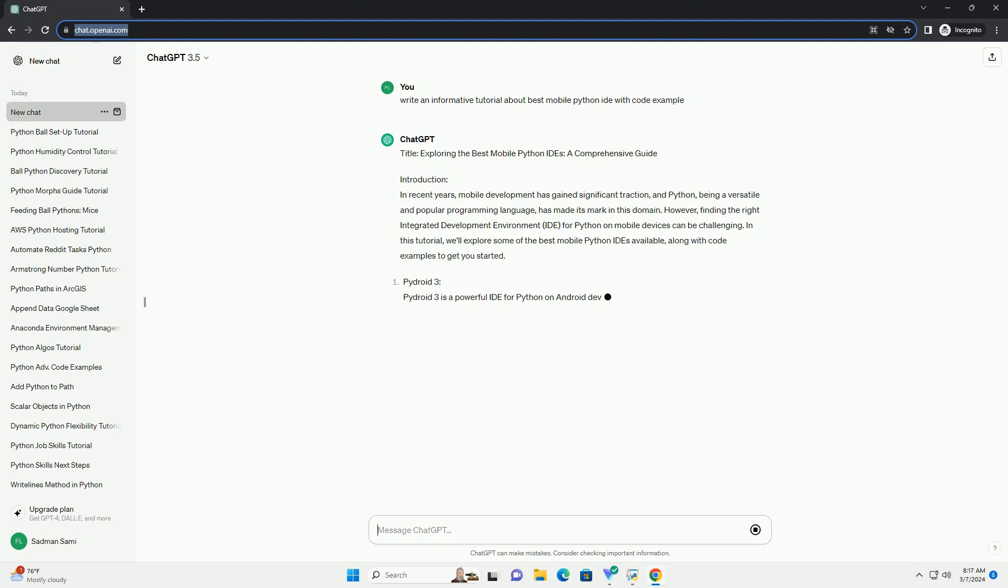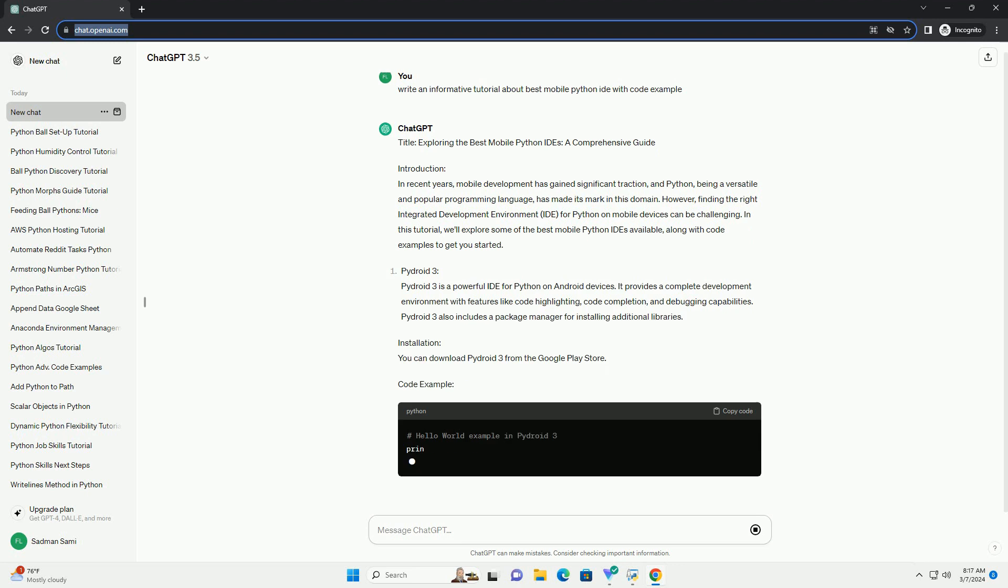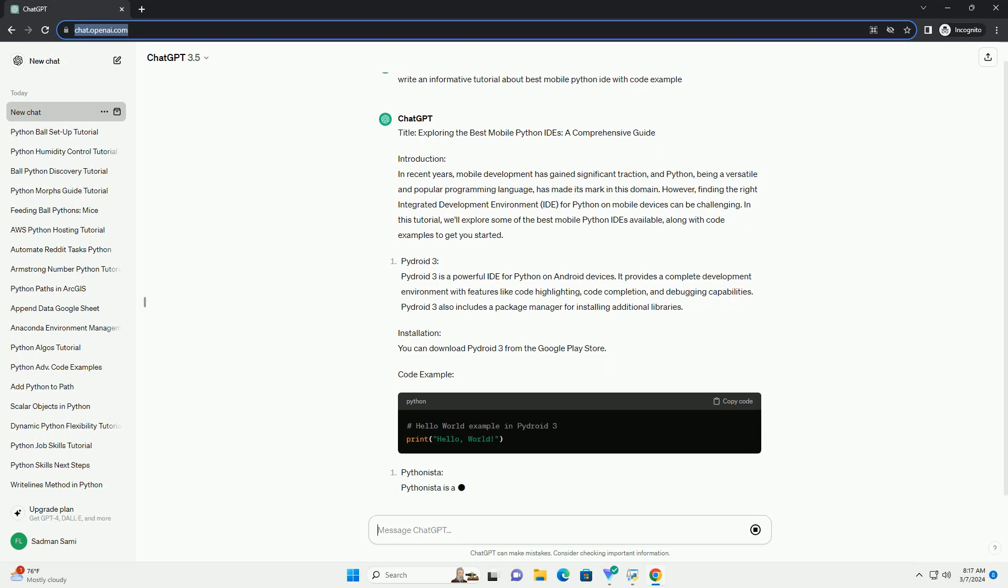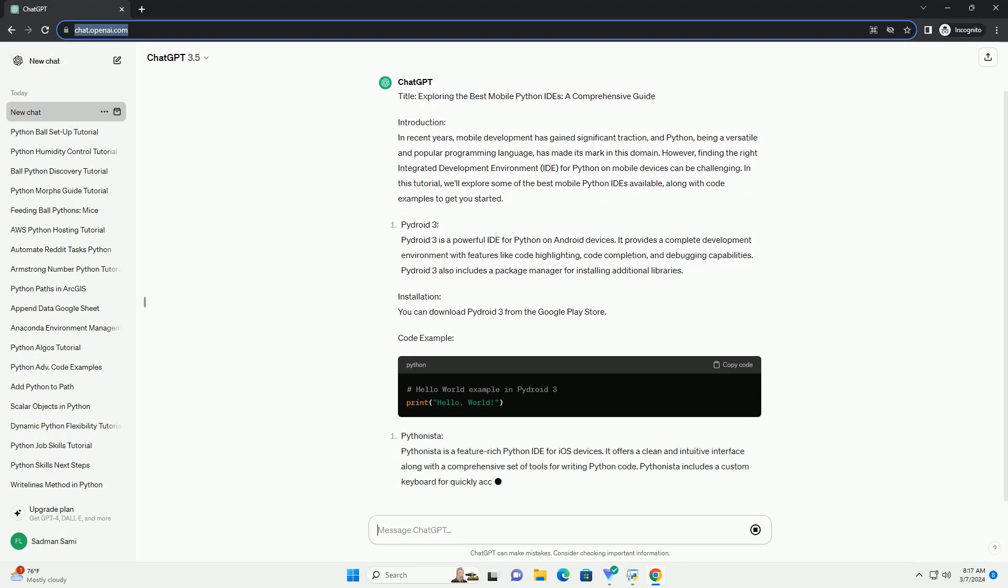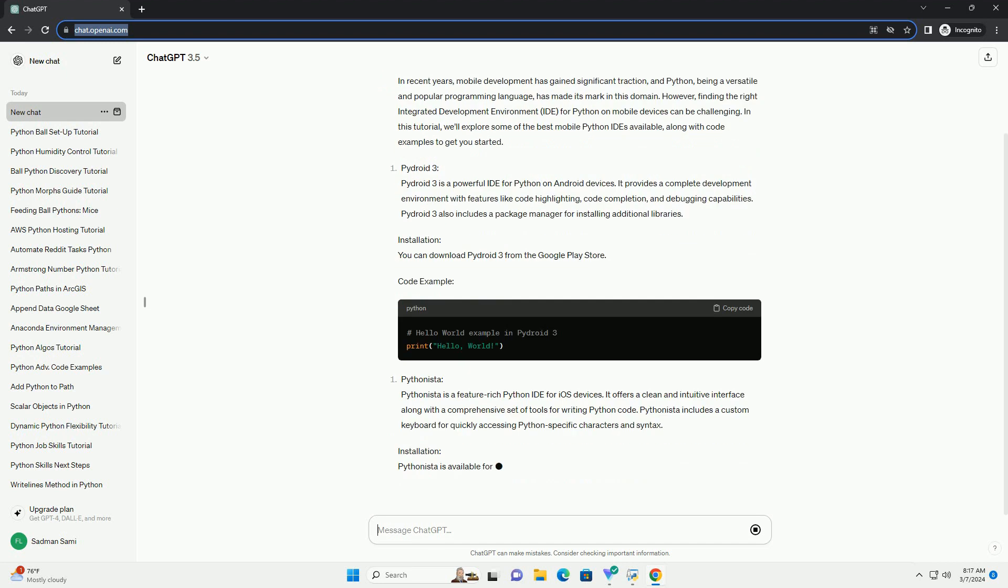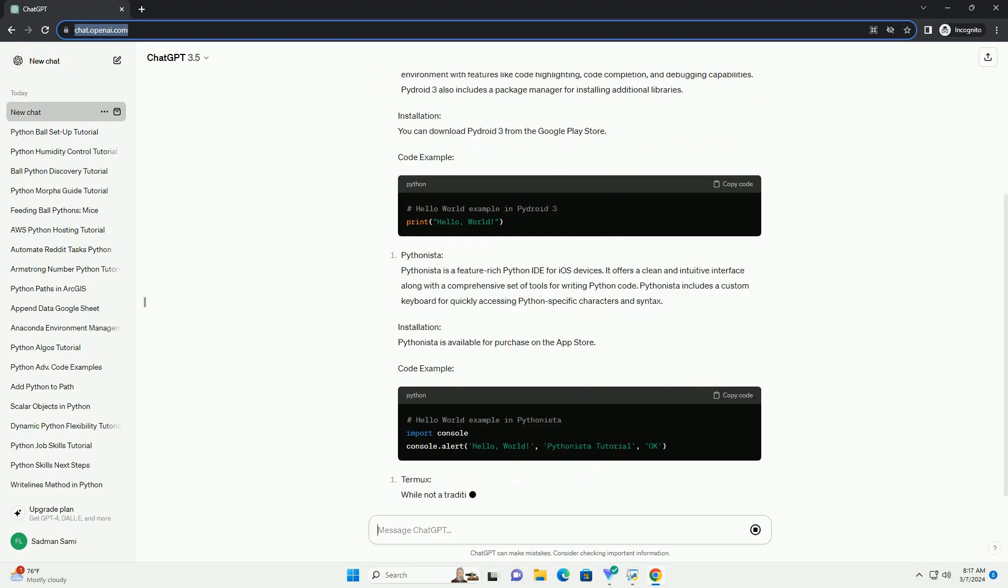However, finding the right integrated development environment (IDE) for Python on mobile devices can be challenging. In this tutorial, we'll explore some of the best mobile Python IDEs available, along with code examples to get you started.